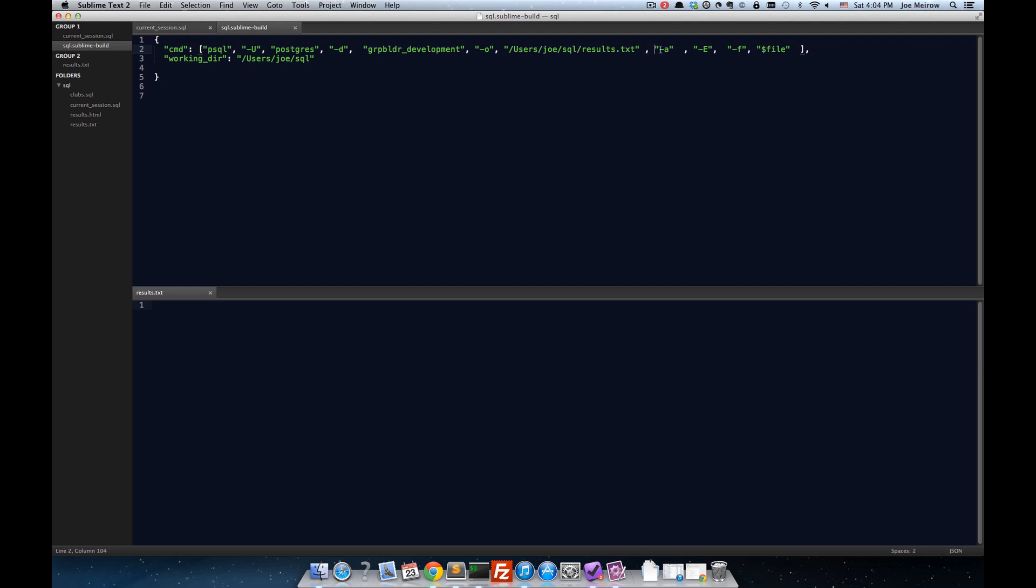Minus A is something I was trying that doesn't seem to have any effect, so I'm going to skip over that, and so is this minus E. Minus F, and then dollar file. What this basically says is take the content of the current file, and use that as the input.